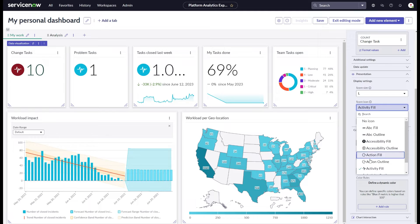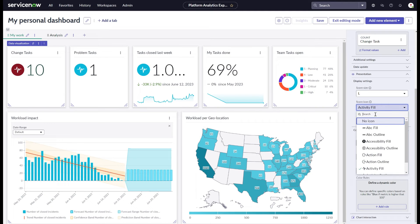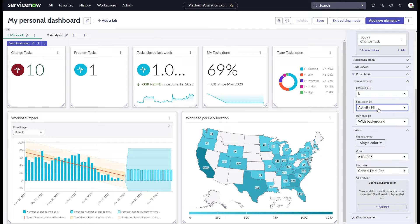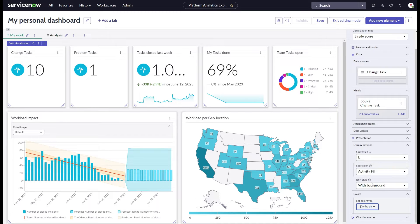For example, in a single score data visualization, you can modify things like the size of the score value and you can add an icon. These settings are specific to a score.